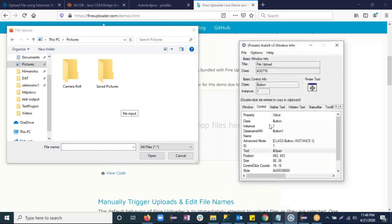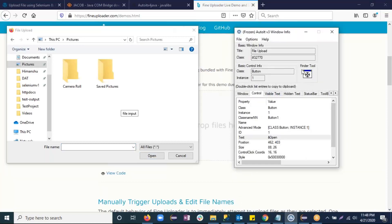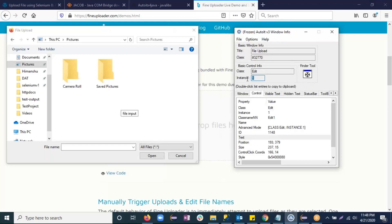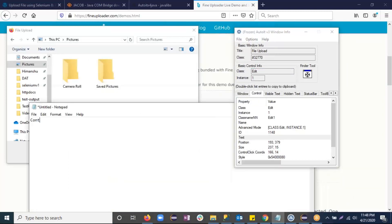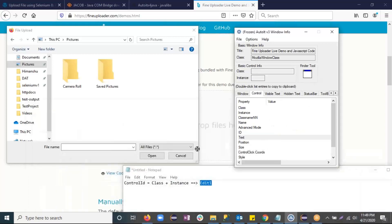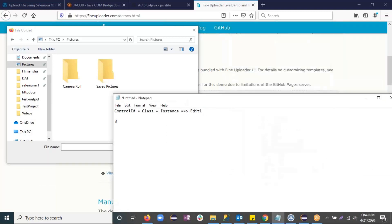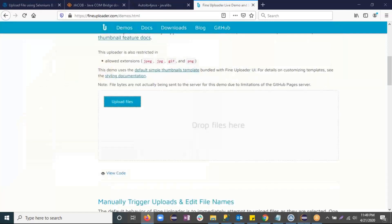To inspect elements, open the AutoIt tool — here you will see a Finder Tool. Drag and drop it over the element. You will see the class and instance. For the file name input box, the class is 'Edit' and instance is '1'. In AutoIt, there is an attribute called Control ID, which is basically a combination of class plus instance. So the Control ID for that input box is 'Edit1'. Similarly, inspecting the Open button gives class 'Button' and instance '1', so its Control ID is 'Button1'.